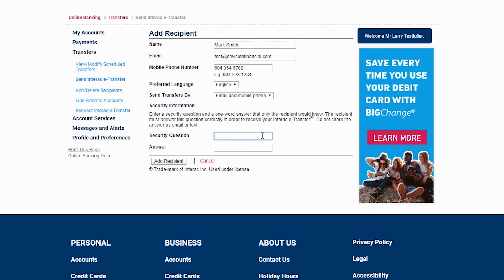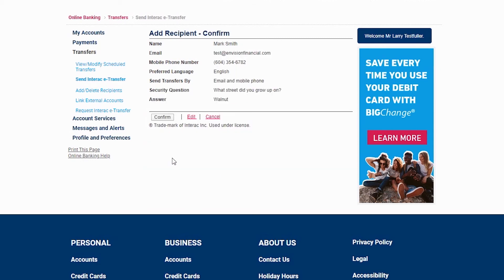Finally, enter a security question with a one-word answer that only the recipient would know. Keep in mind that you should never give the answer to the question via the same means you've sent the eTransfer. For example, if you send the eTransfer by email, then it is safer to call the person to tell them the answer than to send them another email with the answer. Once finished, you can click here to add the recipient.